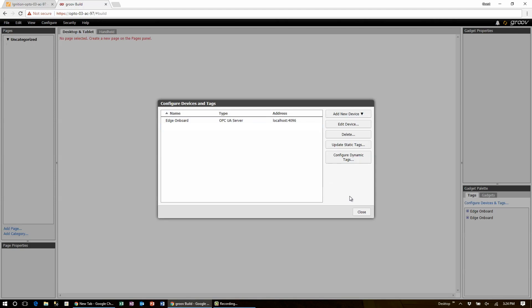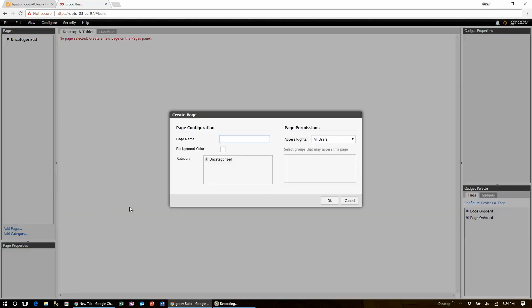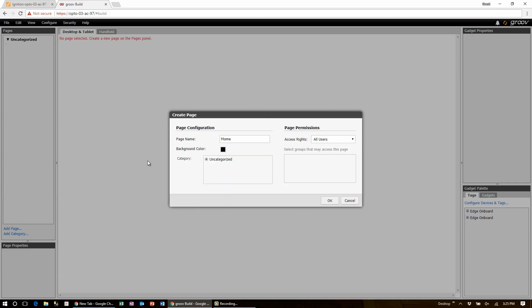Click close on that configuration dialog box. Now if you don't already have a page, click on add page. Give it a name and select the background color. I'm going to go with black. Click OK.